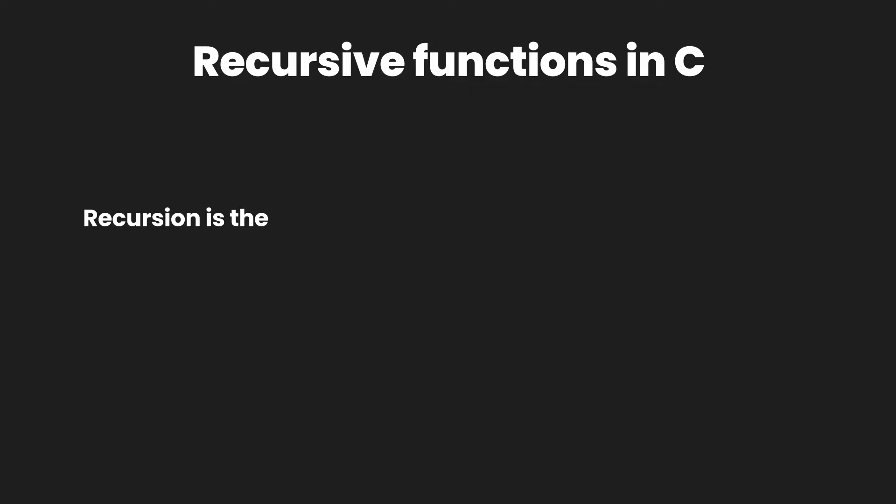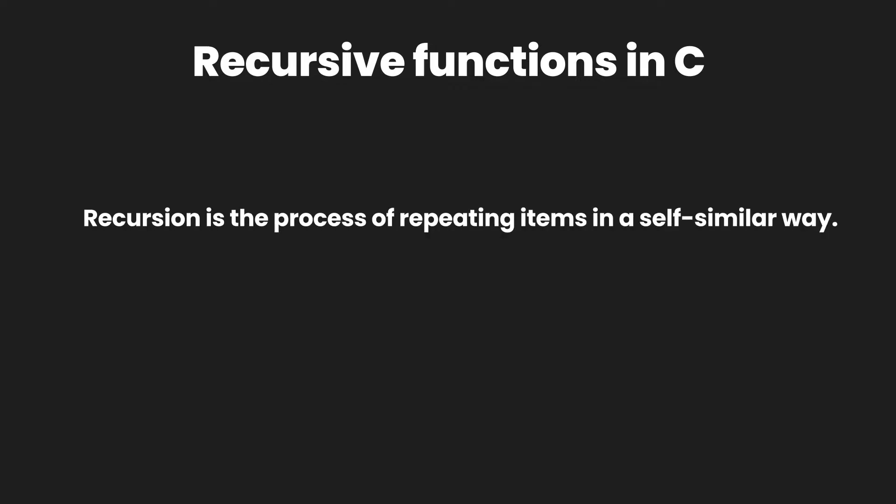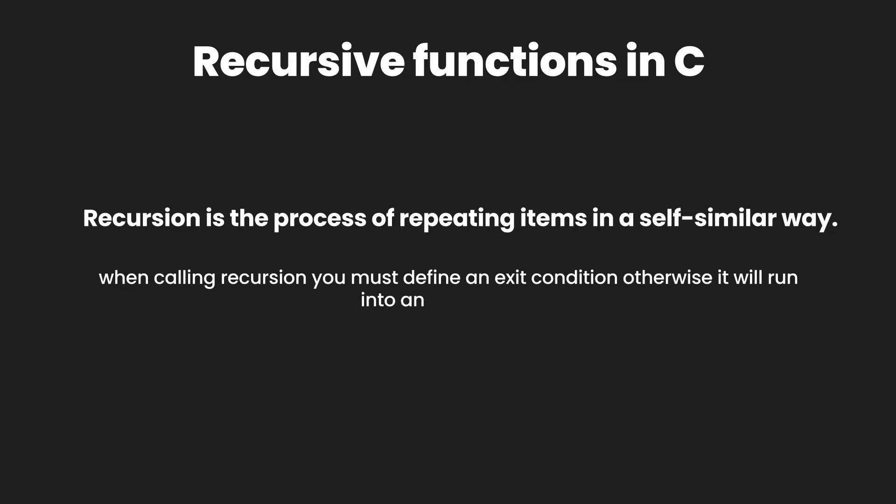When a function calls itself from within the function then this whole process is called recursion. When using recursion we must keep in mind one important thing that we need to define an exit condition, otherwise the function would not stop calling itself and form an infinite loop which would eventually cause our system to crash.